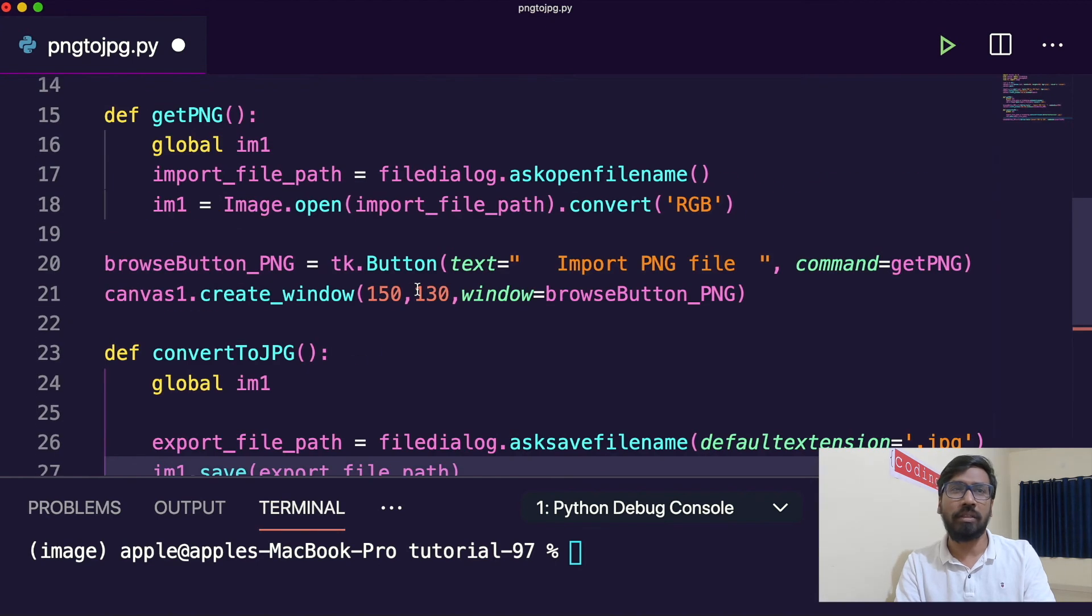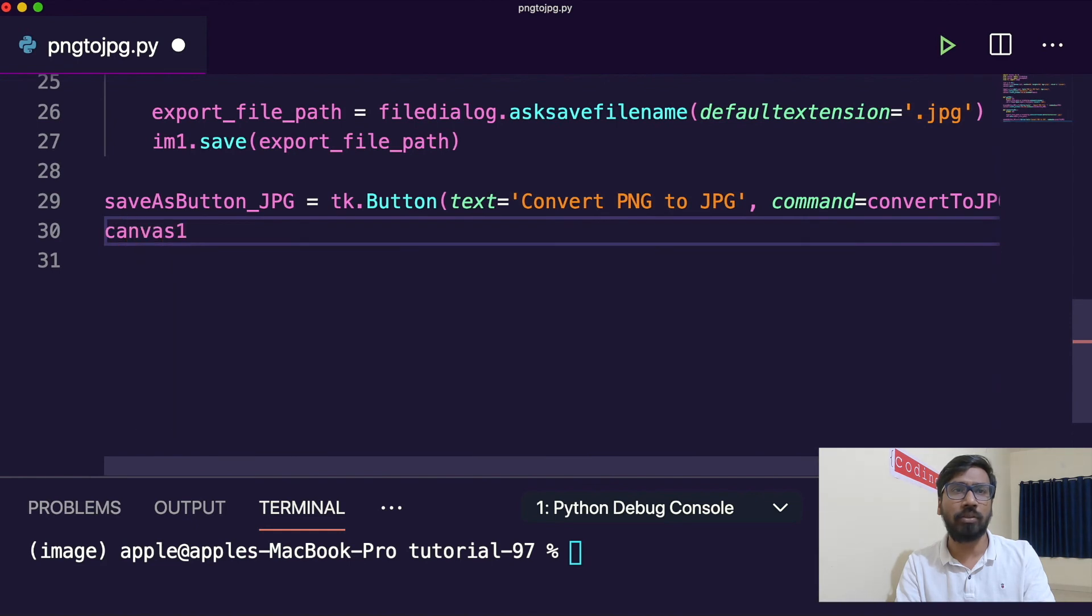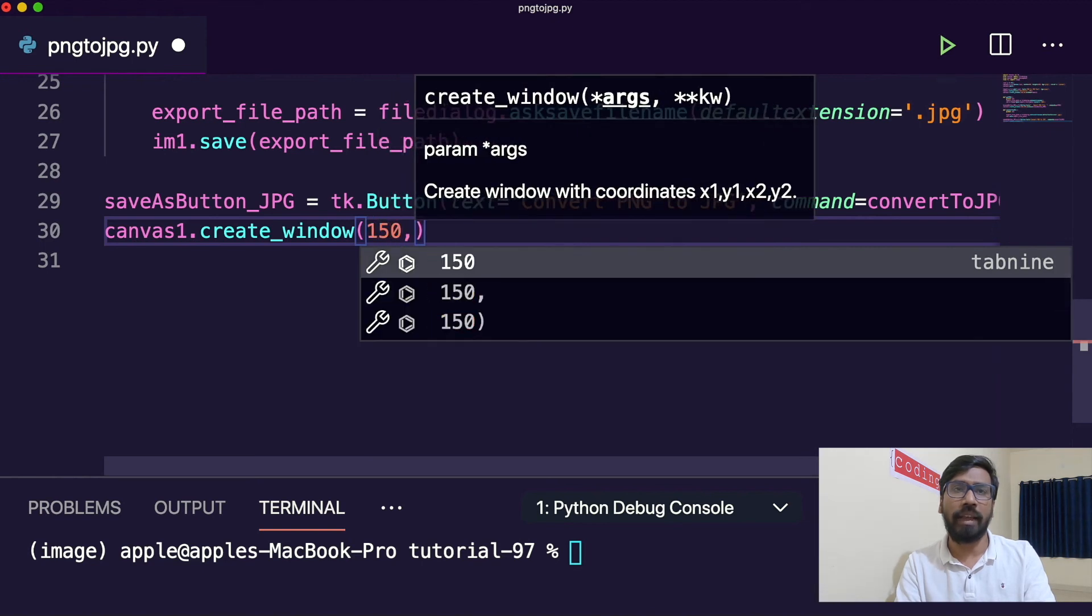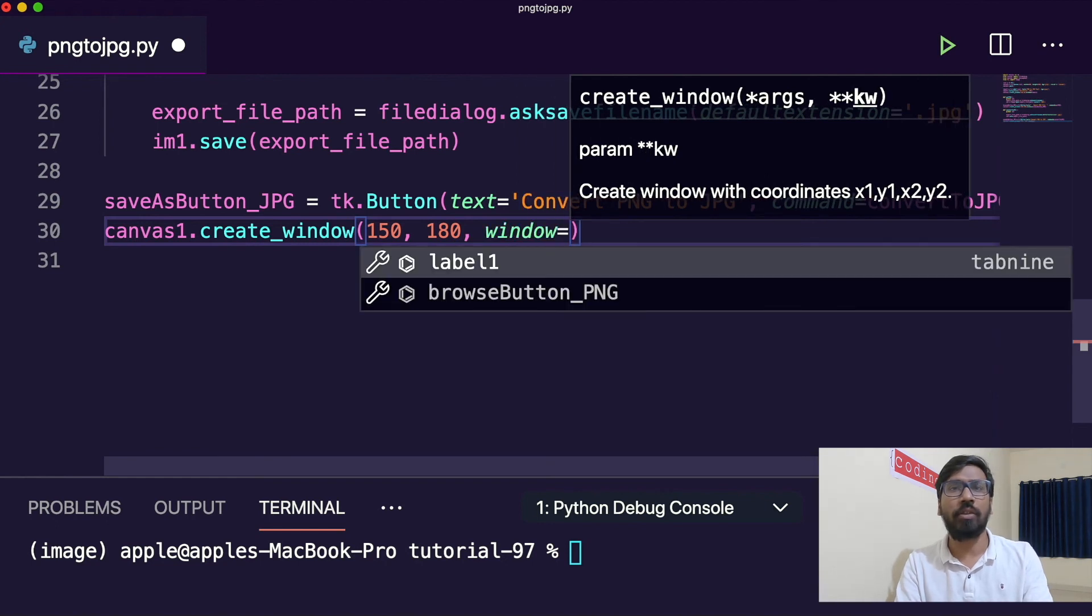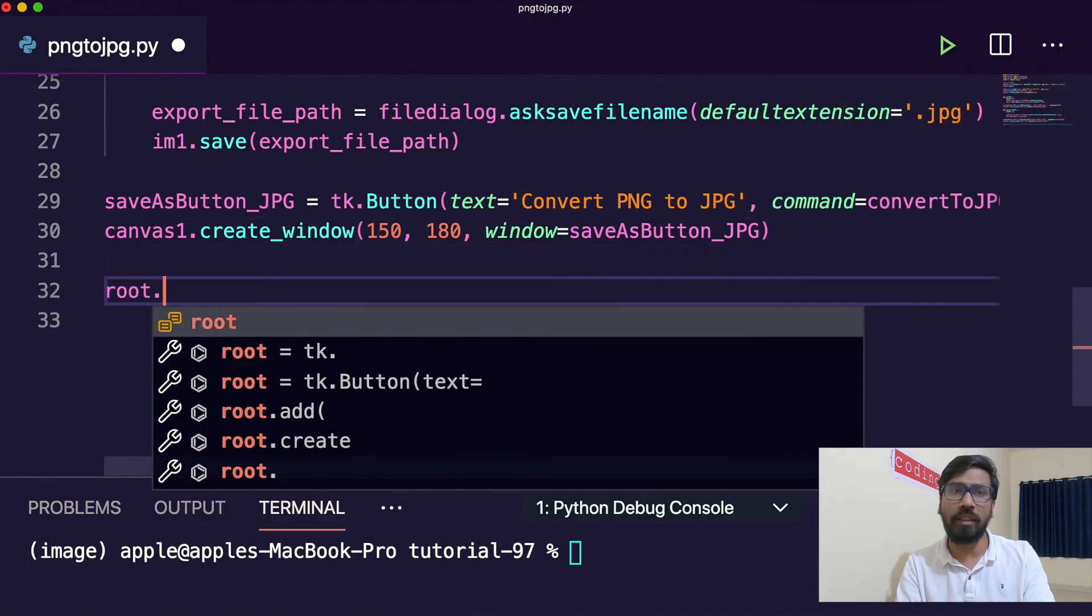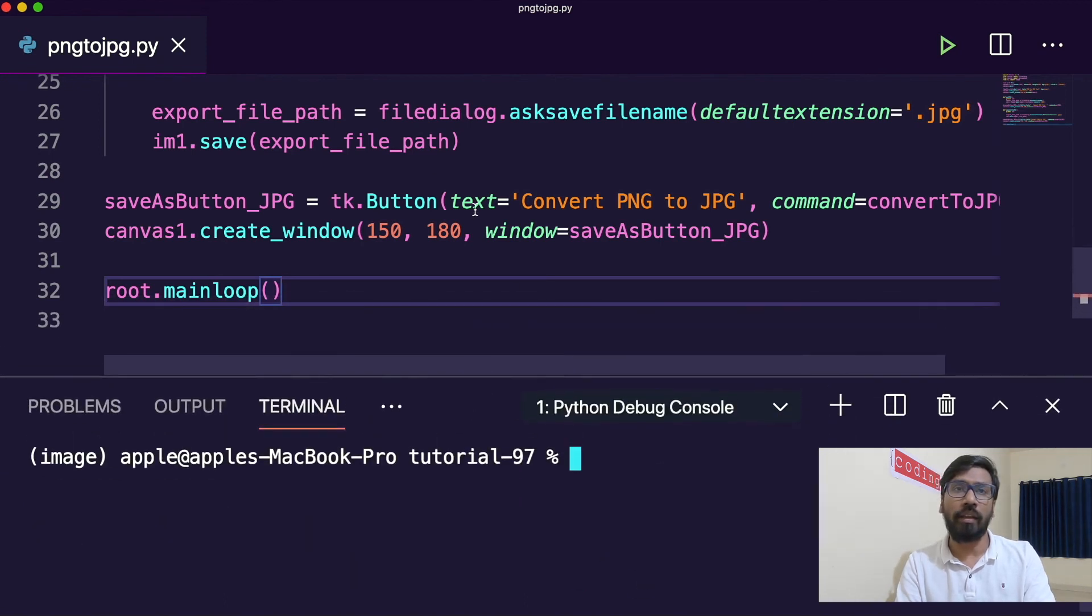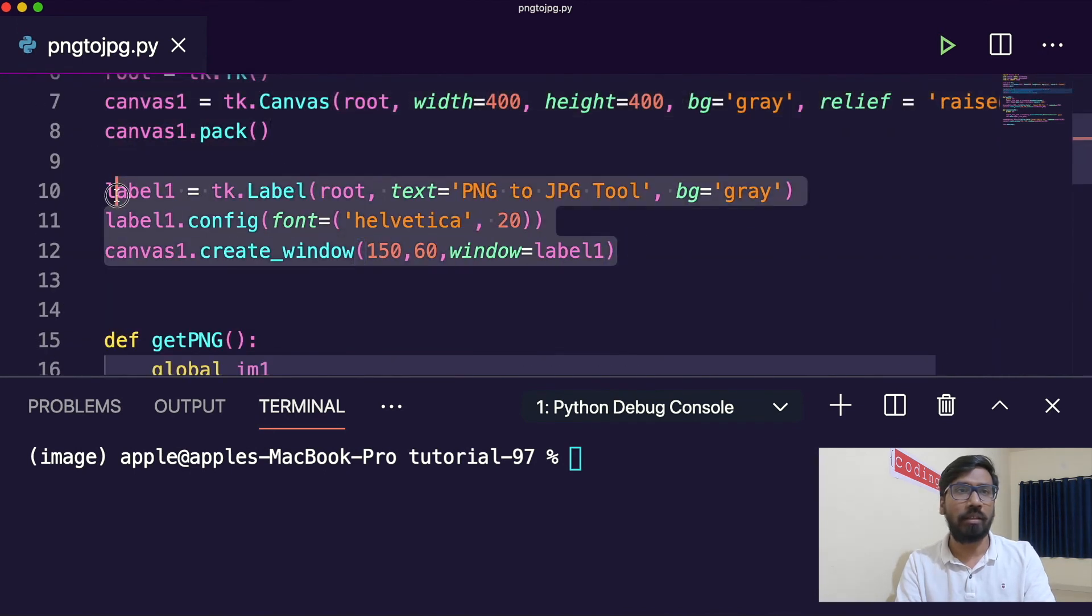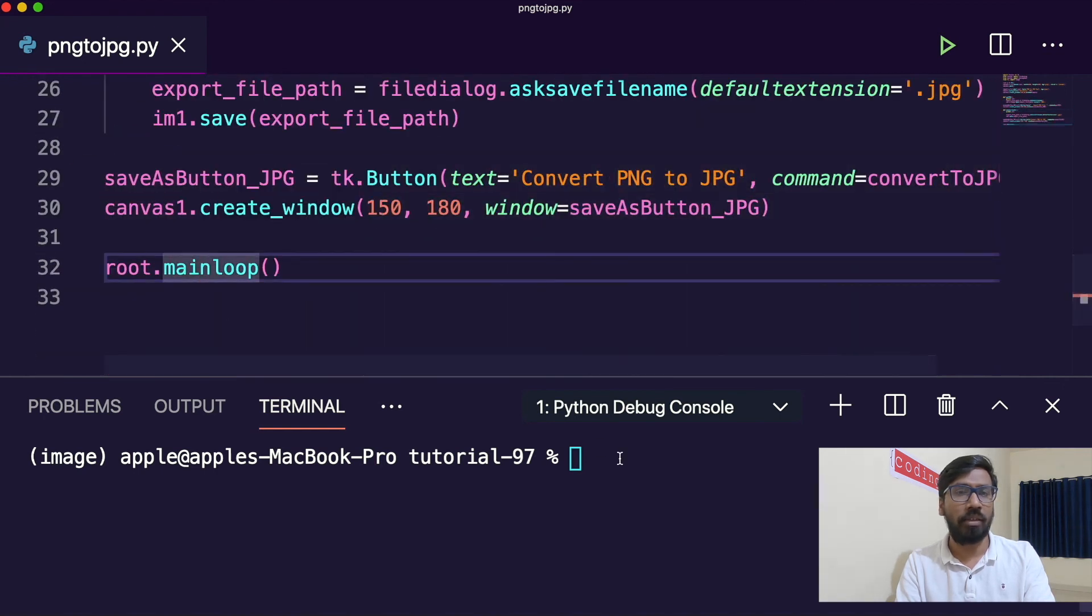This button is created now, let me add it to that canvas. Canvas.create_window, 150 is x-axis, 180 is y-axis. Then finally root.main_loop. So Tkinter will run till you close this. Now this is done, label created, everything function is written, button created.